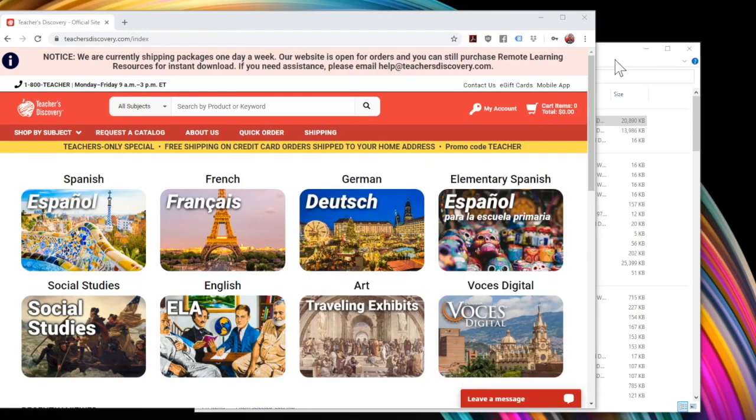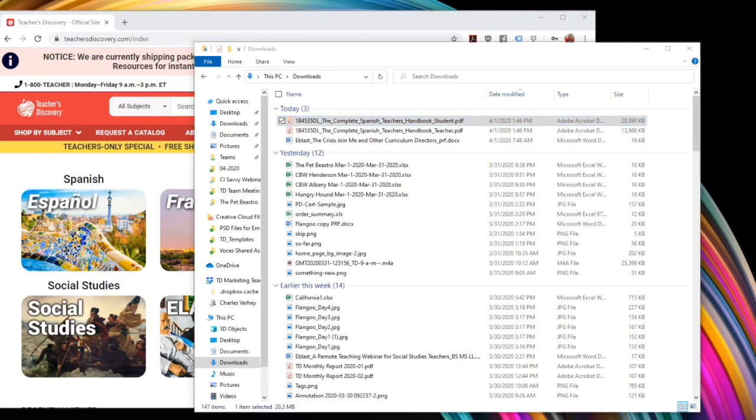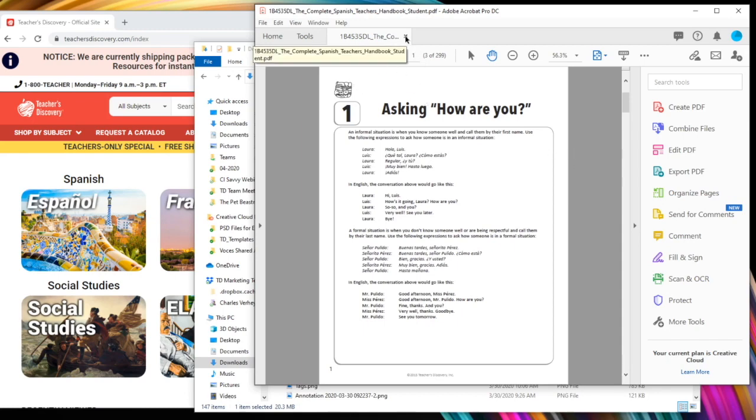So when I first download it, it comes here into my downloads, and when I double click on it, it opens up in Acrobat. Unfortunately, in Acrobat I cannot extract pages, at least not in the free version. It's not going to let you do that, so I'm going to show you a way that you can get around that.